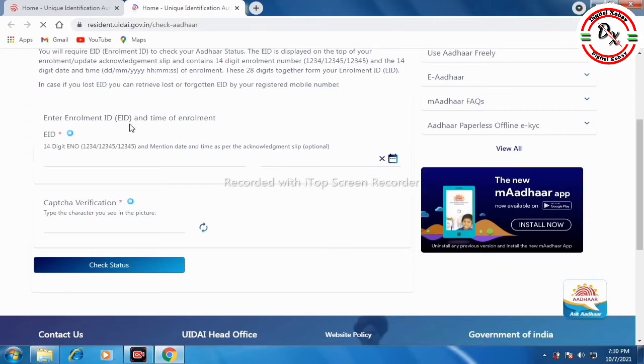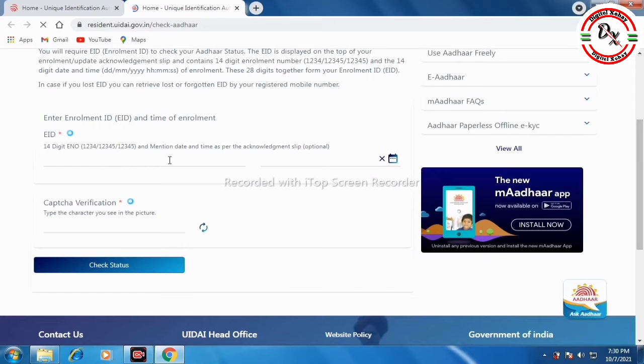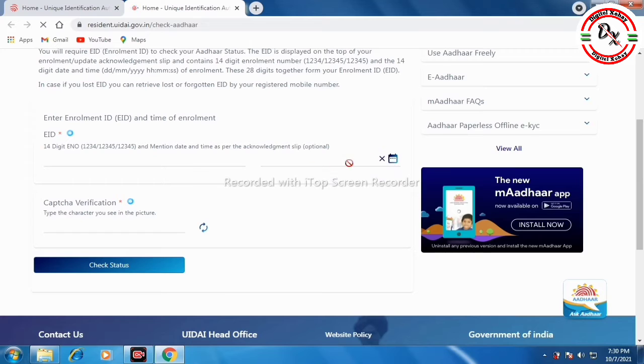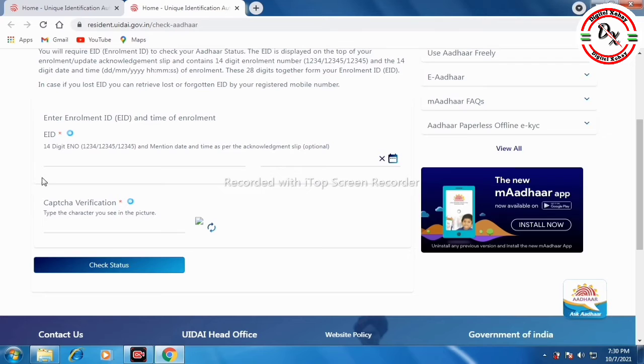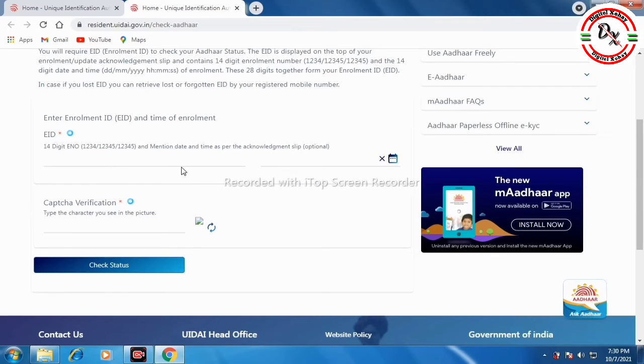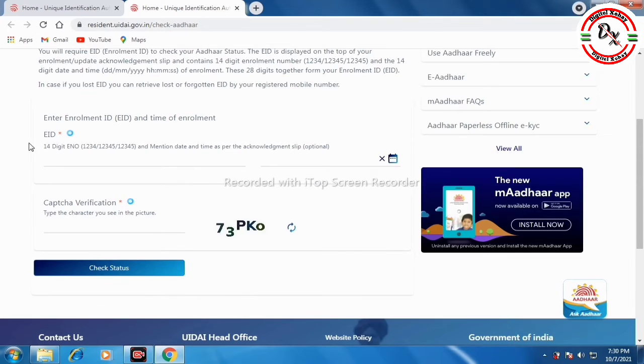Now, you will see options for enrollment ID and mobile number. You can check with either one. The enrollment ID is on your acknowledgement receipt. The acknowledgement slip will have the enrollment ID printed on it. If you have the acknowledgement slip, you can use the enrollment ID from there.